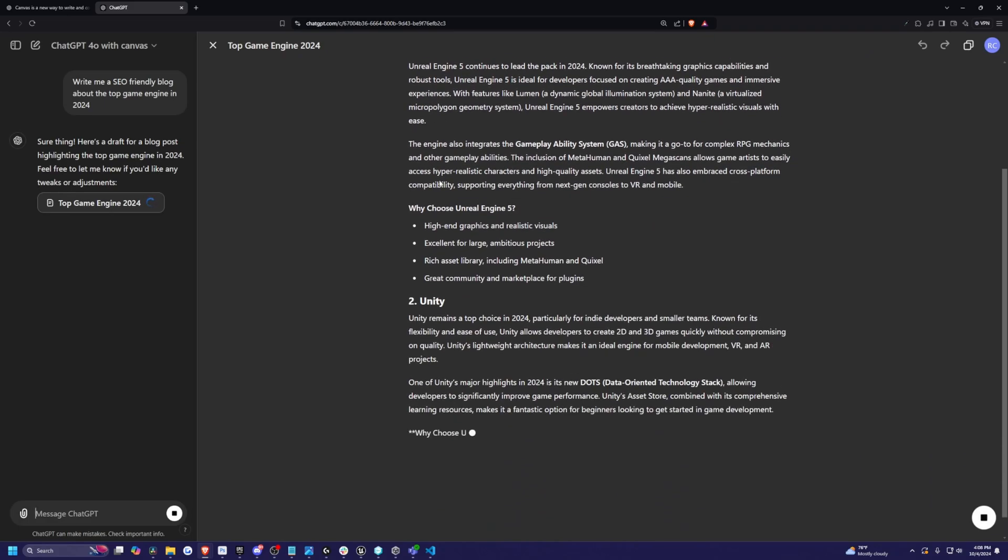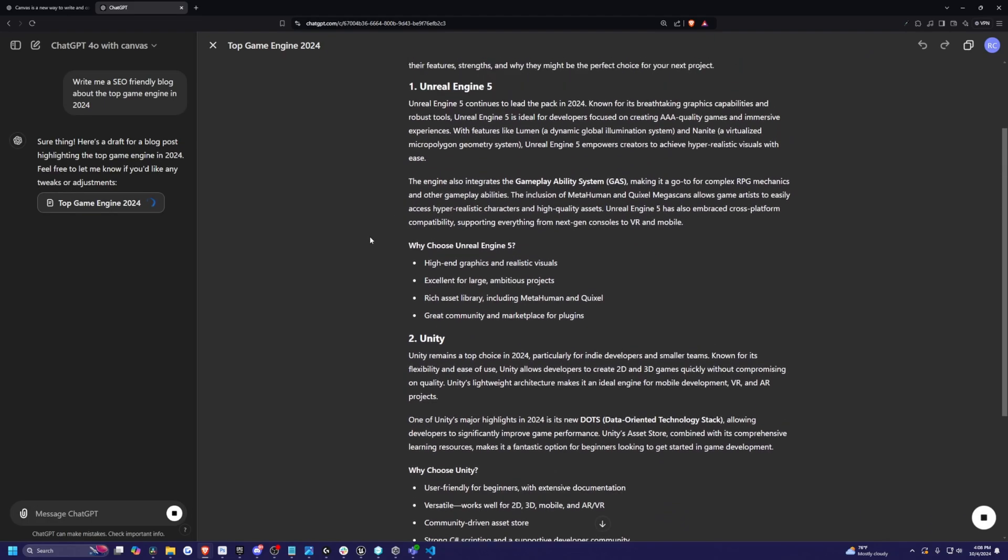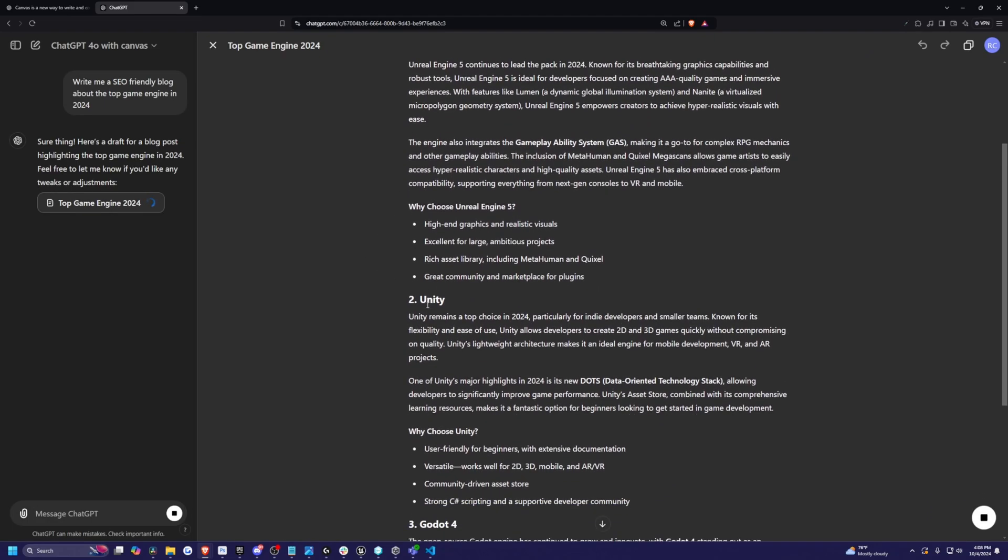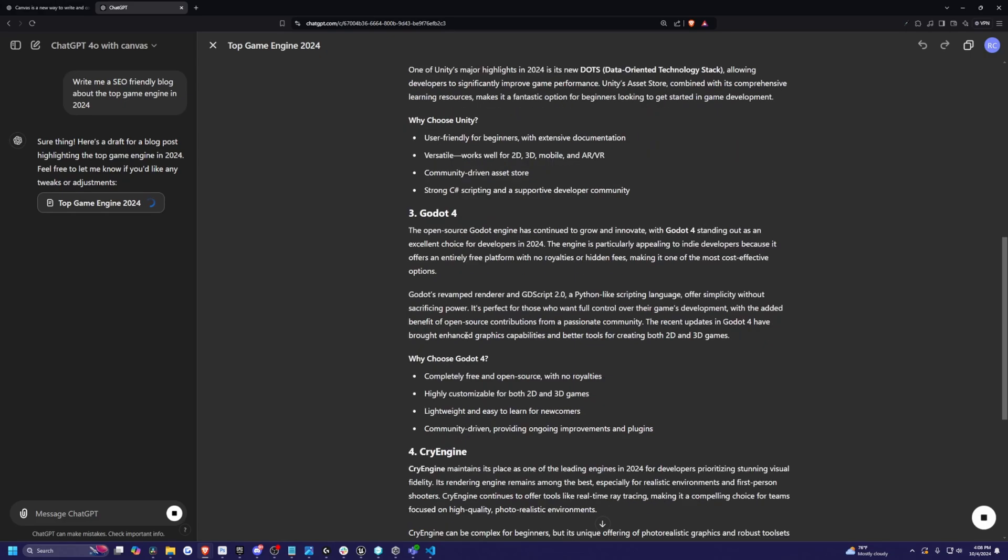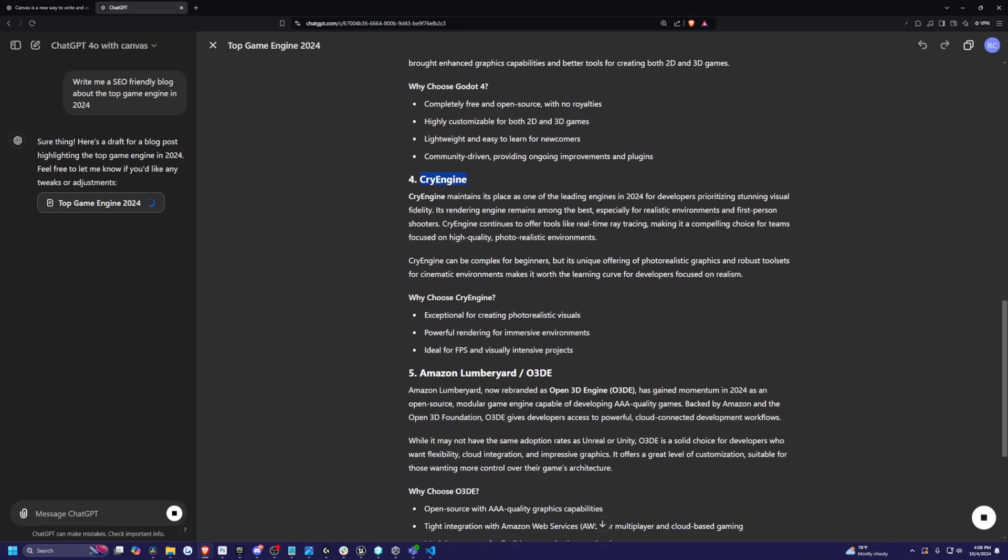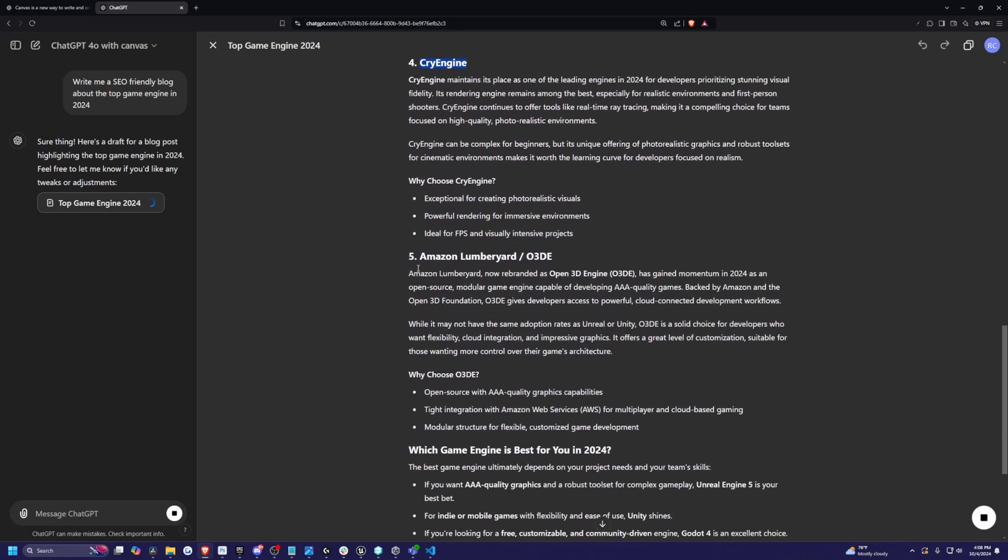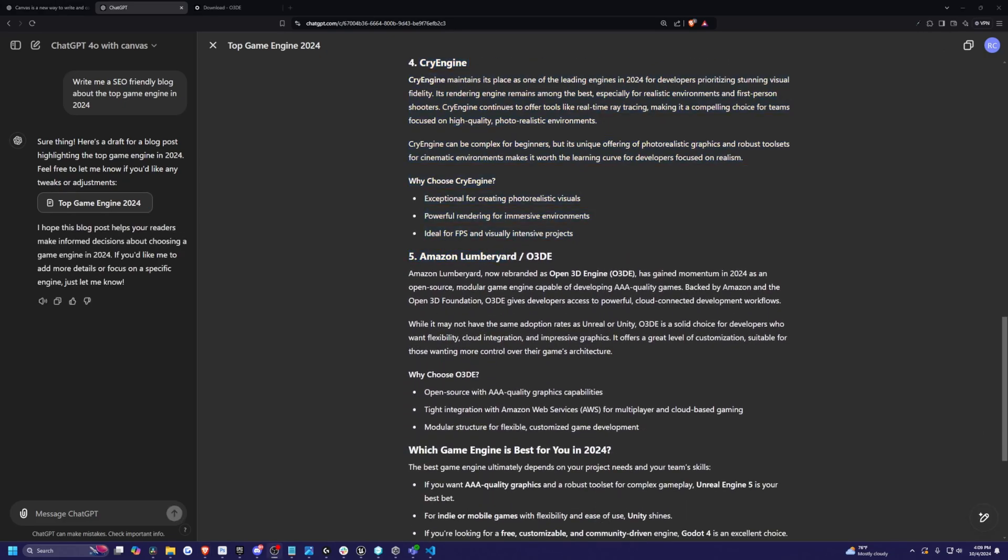Unreal Engine 5, of course, number two, Unity, number three, Godot, or Godot, whatever you call it. Number four, CryEngine 5, Amazon Lumberyard.